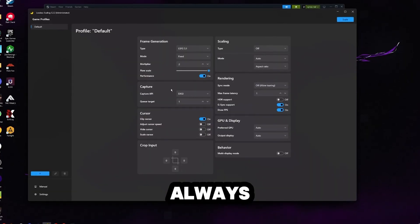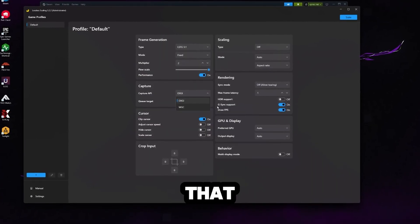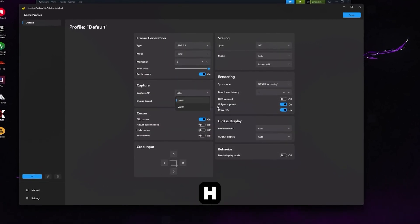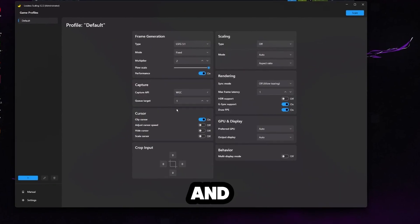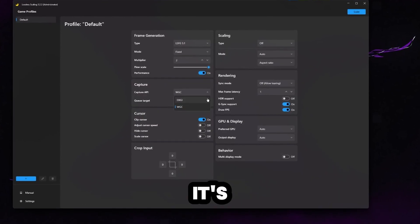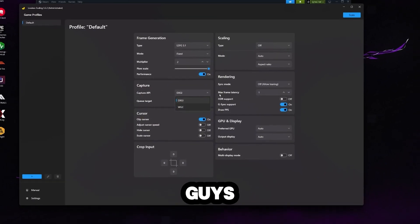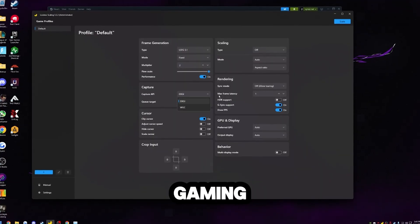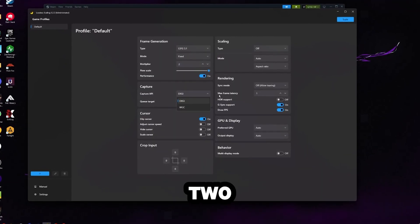The capture API, I'd always just keep on DXGI. I do want to mention that WGC only works on 24H2 and above. If you are still on 23H2 and you select this, then it's just going to fall back to DXGI anyway. And you guys know me. I still hate 24H2 for gaming. I highly recommend sticking on 23H2.